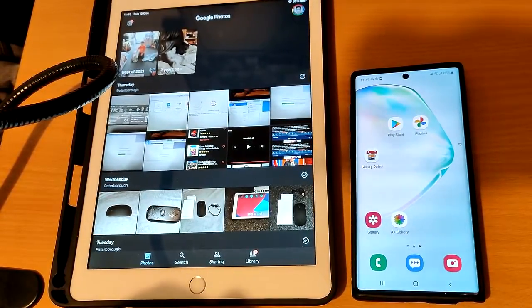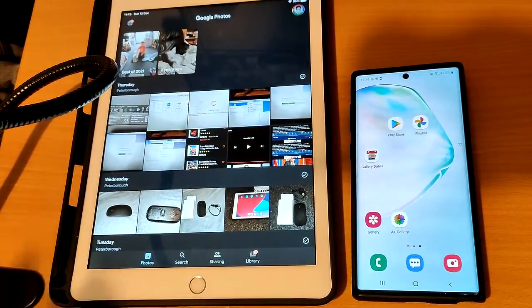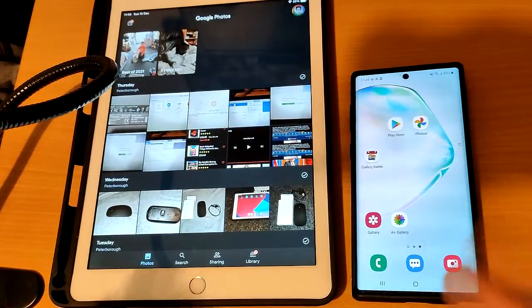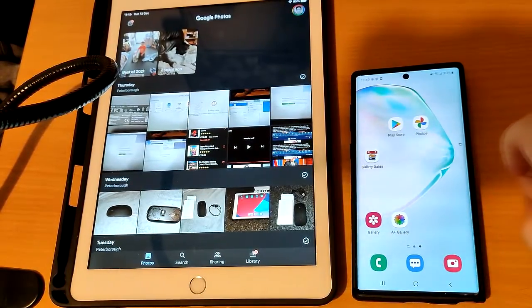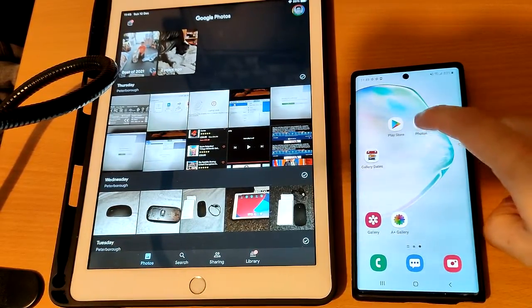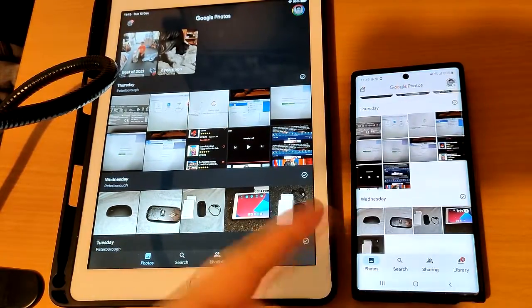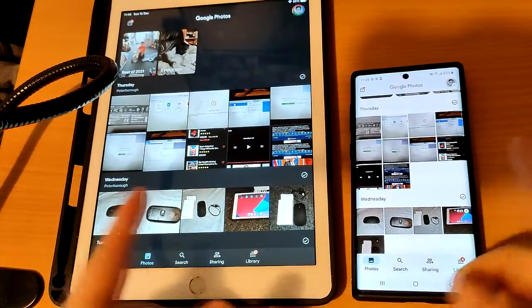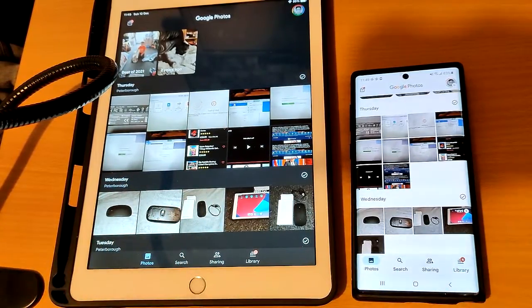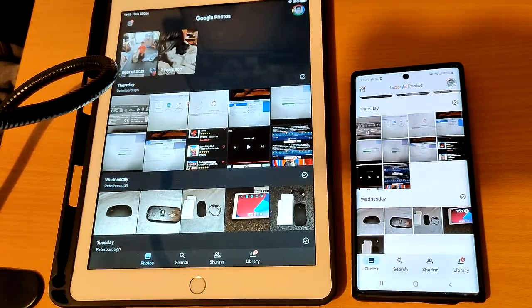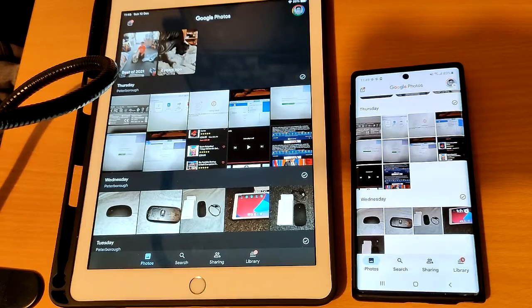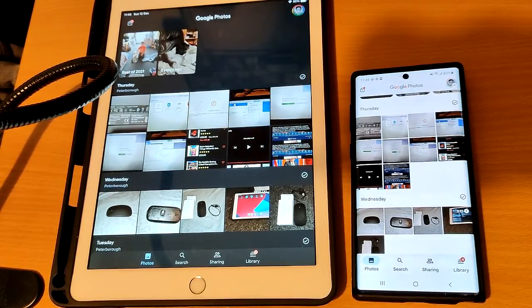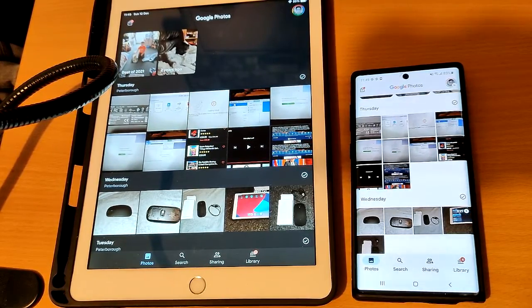You get 15 gigabytes of space, however if you need more you can pay one pound fifty a month for a hundred gigabytes of space. If I go over to my phone and load up Google Photos, it's going to show the same images as Google Photos on my iPad, which is really convenient.